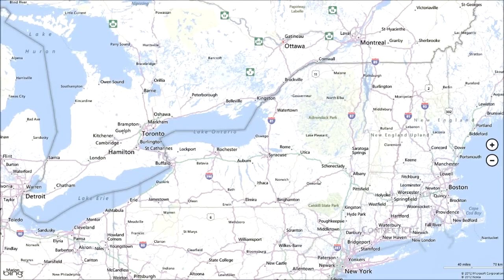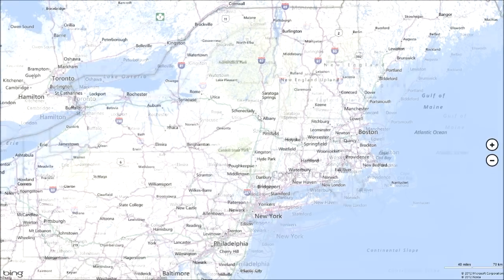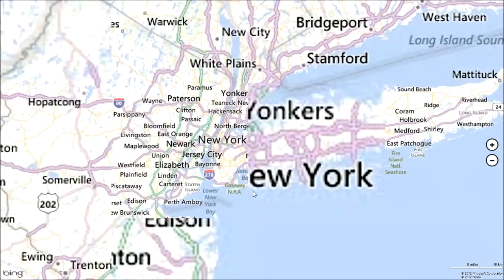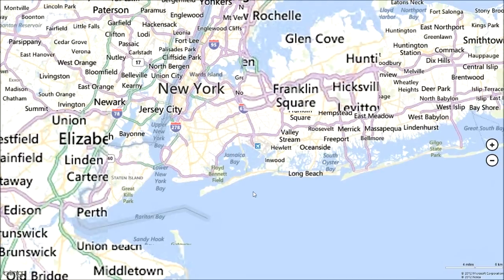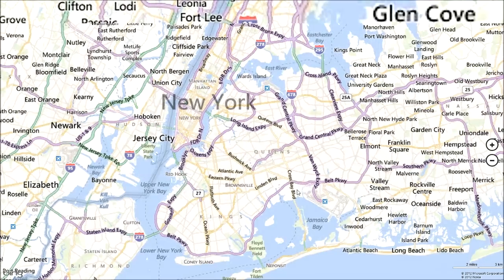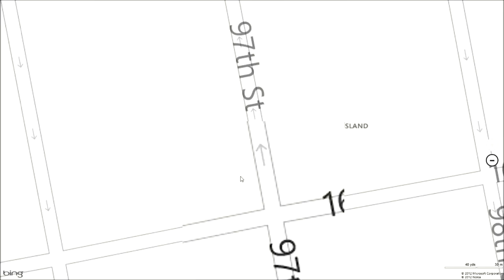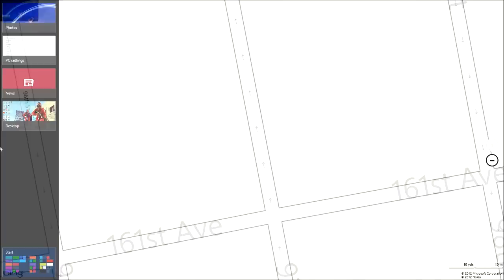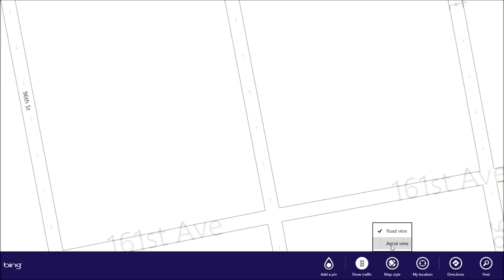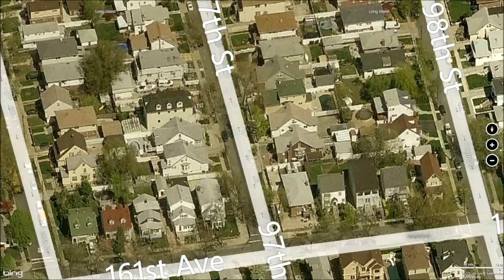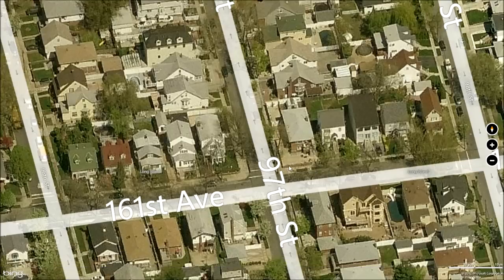I'll zoom in — since I live in New York I might as well. You can see New York, you can keep zooming in. I don't know if there's street view. I've never used this before, so bear with me. Show Traffic, Map Style, Aerial View — there we go. So you can basically see the houses and stuff, which is cool.